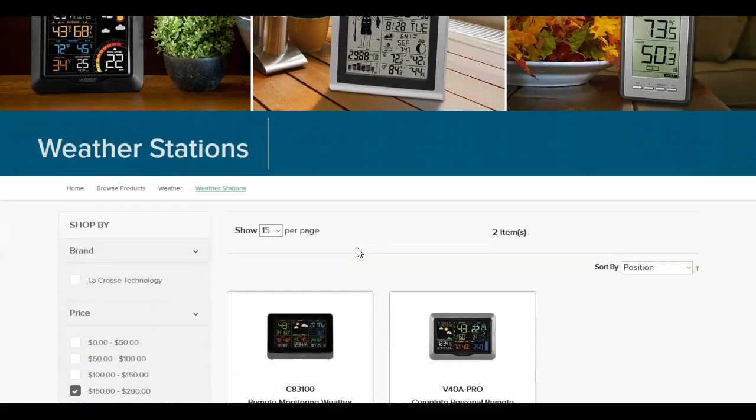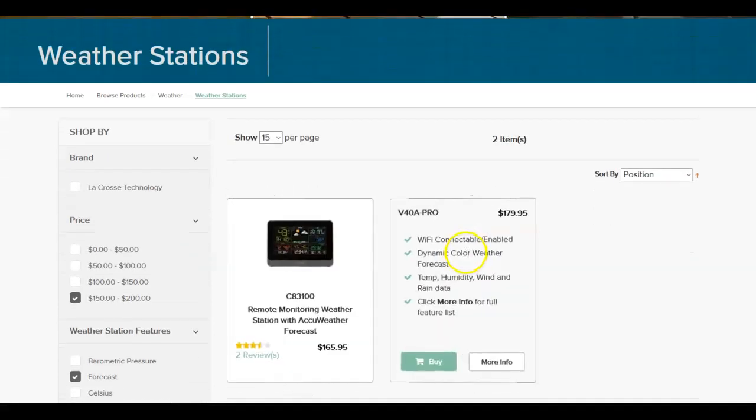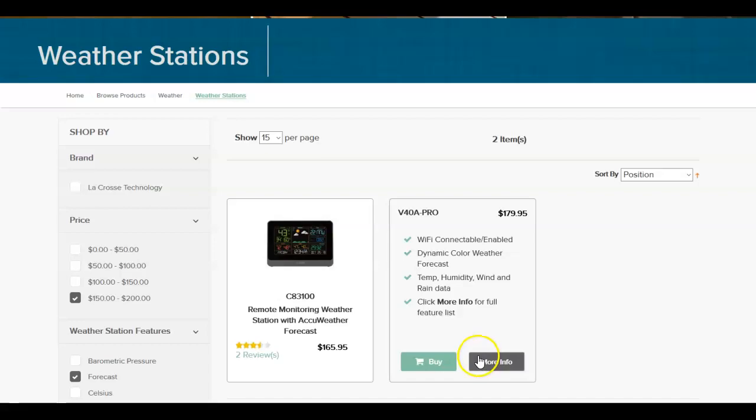What we're going to do is we're going to scroll down here. We're going to look at this one here. I'm going to flip this over on more information.